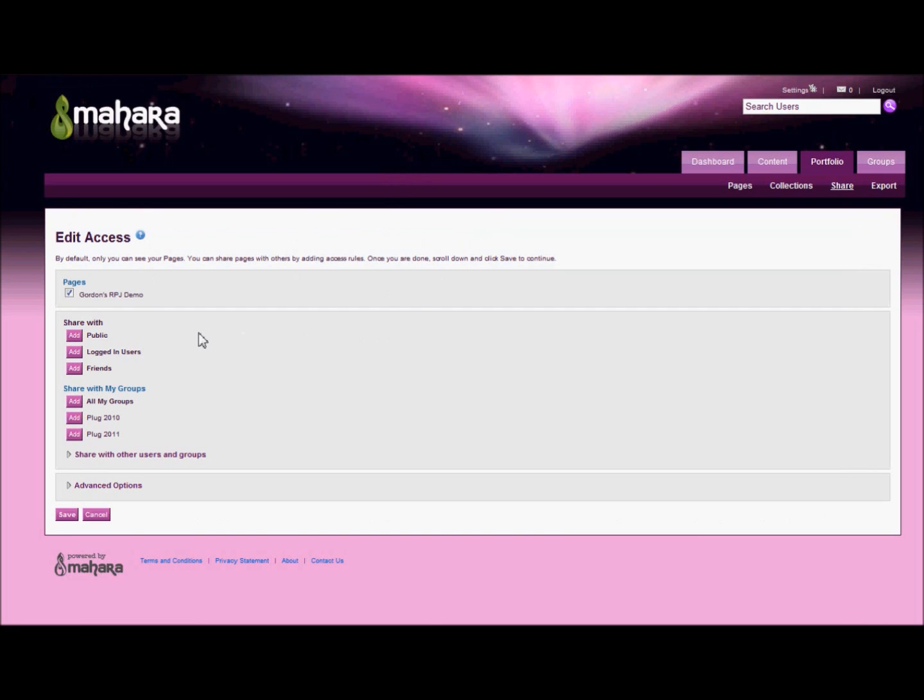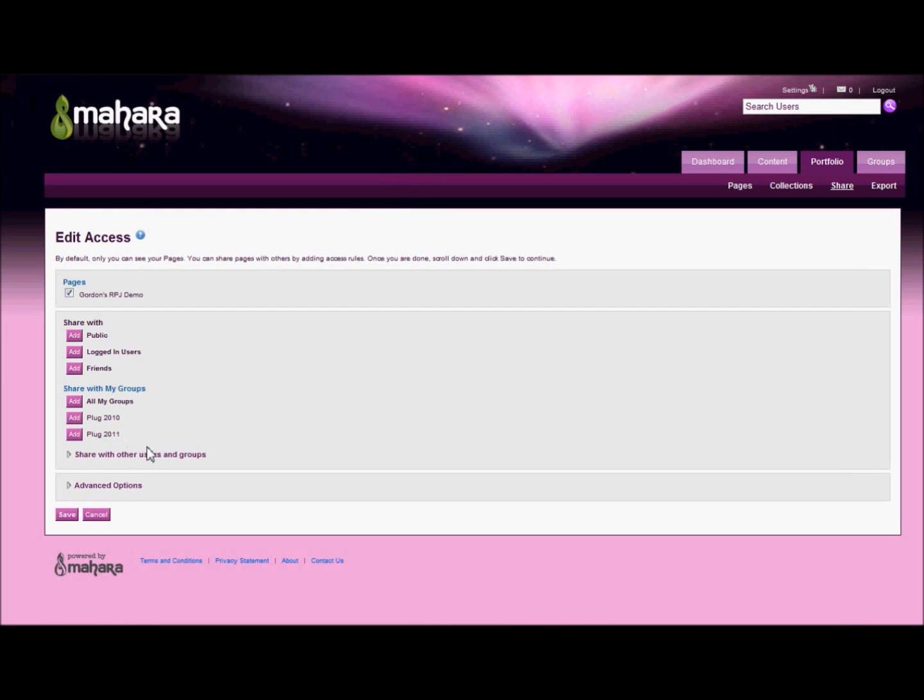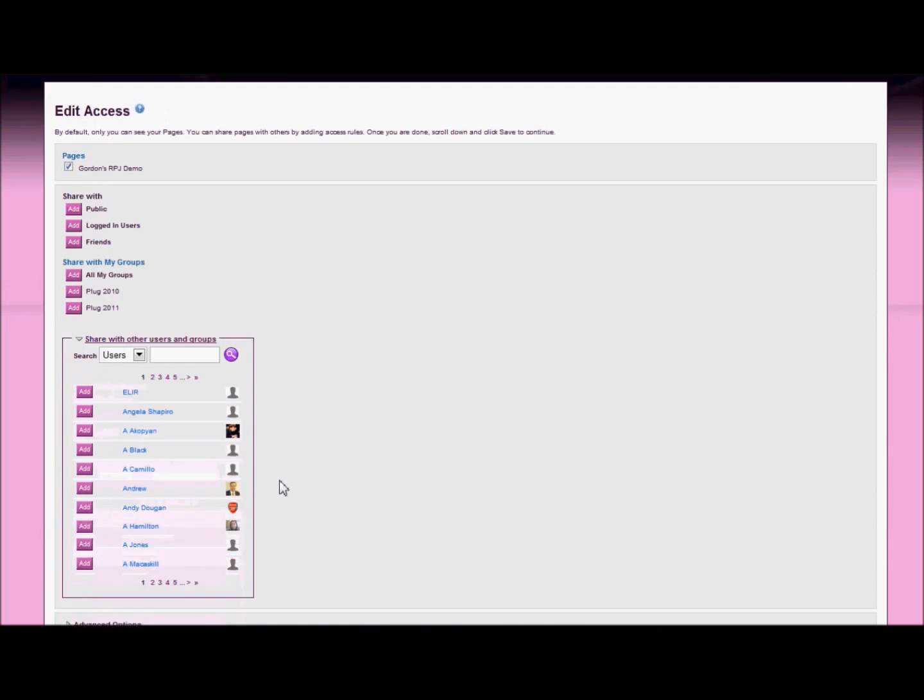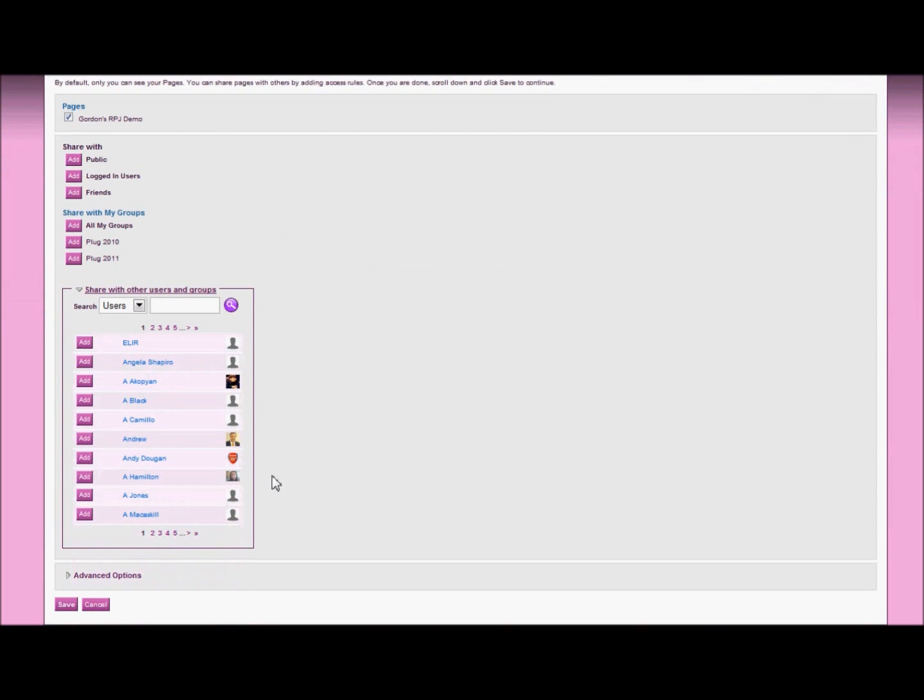Here we have a range of possible people we could share it with. We can either make it publicly available, which means everyone on the internet could eventually find it. Logged in users means anyone who has an account on our Mahara system can view it. Friends means anyone you have personally friended on Mahara, or any groups that you're a member of. Finally here at the bottom, share with other users and groups is a link, and that will open up an area for you to find specific people.